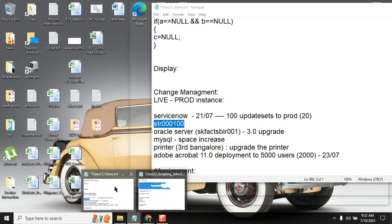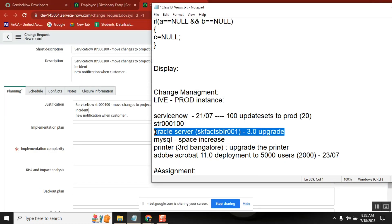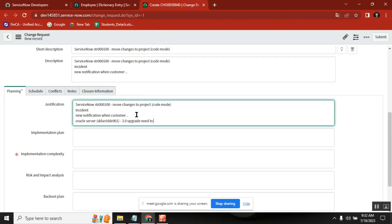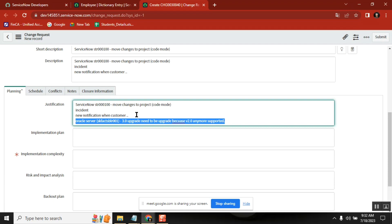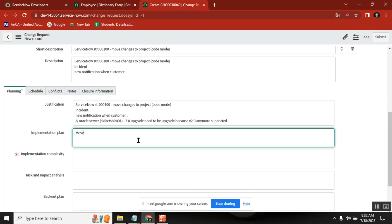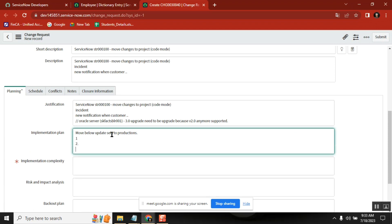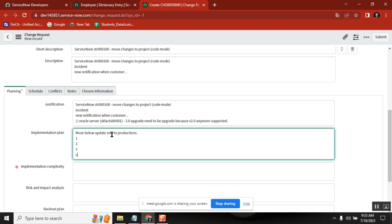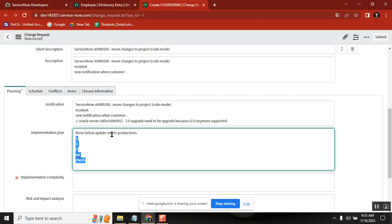Let's say this is our sample. What justification do you write here? For example: 'Need to be upgraded because version 2.0 is no longer supported.' That's a good justification. Similarly, why you are doing it — there should be a purpose, and for that purpose you need to write it. What is the implementation plan? For our requirement, how do you do production movement? Move update sets — move below update sets to production. Give all the list of update set names. If you have anything to do manually, verify, check — all the steps you do when moving the update set, every step you need to write.